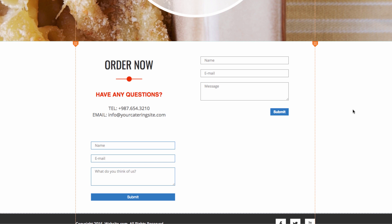In this video, we'll be talking about how to view the data that's been submitted by visitors. On this website, we have two different web forms, one for Contact Us and the other for a survey.